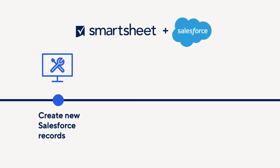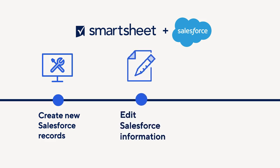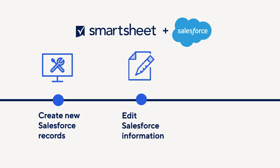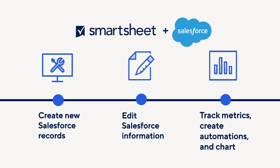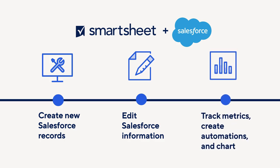Using the Salesforce connector, you can create new Salesforce records in either platform, edit Salesforce information from inside Smartsheet, track metrics, create automations, and chart within Smartsheet.